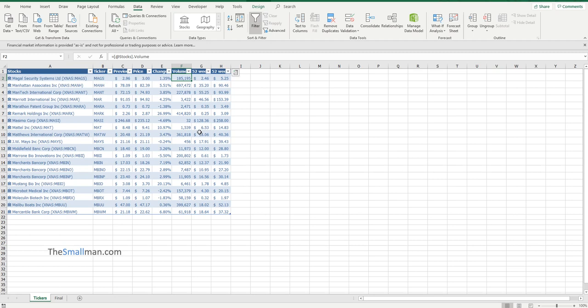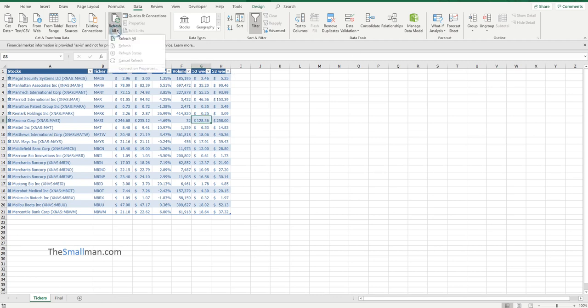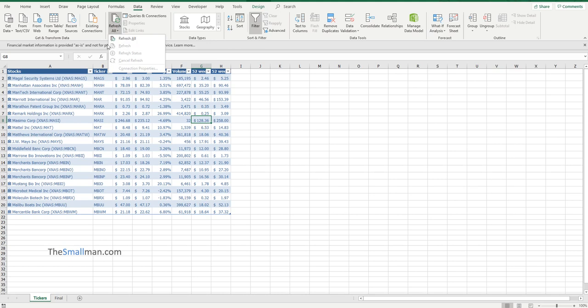We've got a live, living spreadsheet that works really nicely. If we want to refresh the data, we just refresh all. So it gives us the ability to come through the day if we're looking at, say, American stocks. We can just come in and just refresh it.